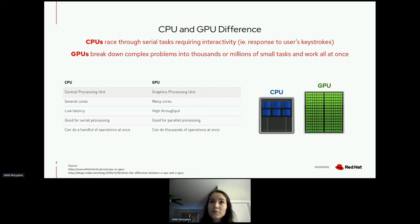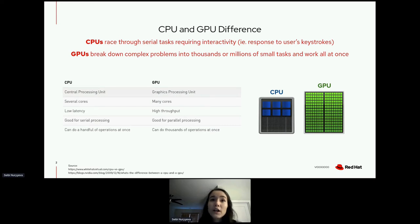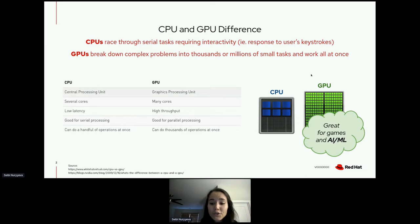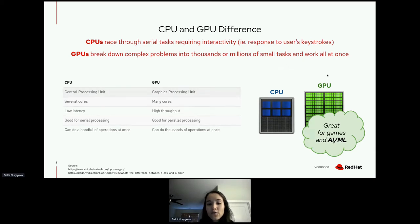GPUs, on the other hand, are composed of hundreds of small cores that can handle threads simultaneously. They're what's called an accelerator for tasks that require a high degree of parallelism, such as linear algebra, matrix arithmetic, or floating point calculations. Because of that, GPUs are great for games and AI/ML — for example, you can process hundreds of images simultaneously for machine learning training.